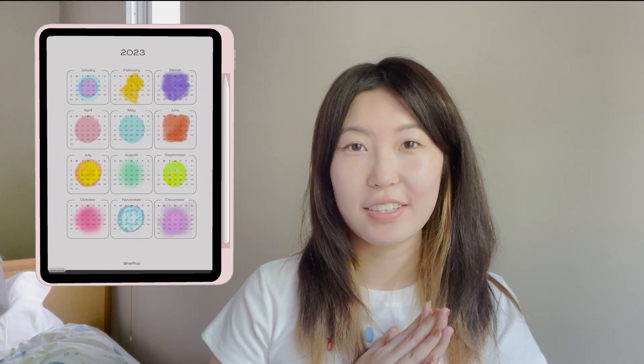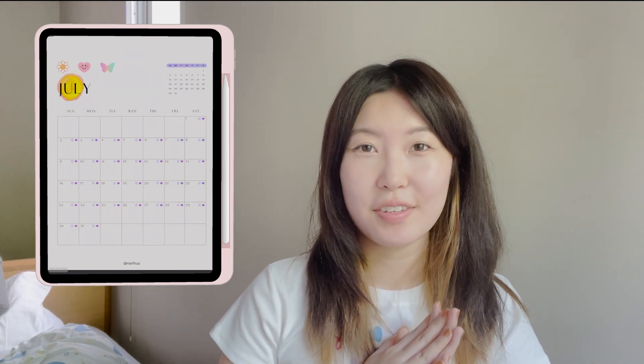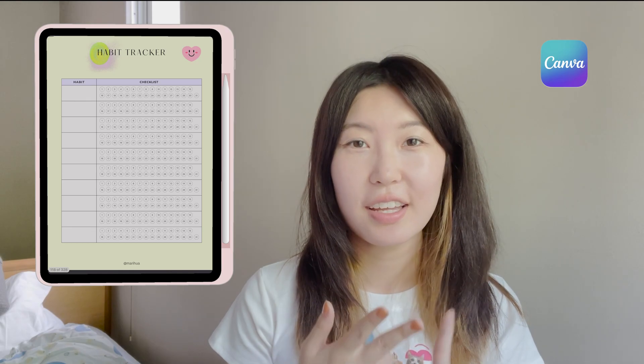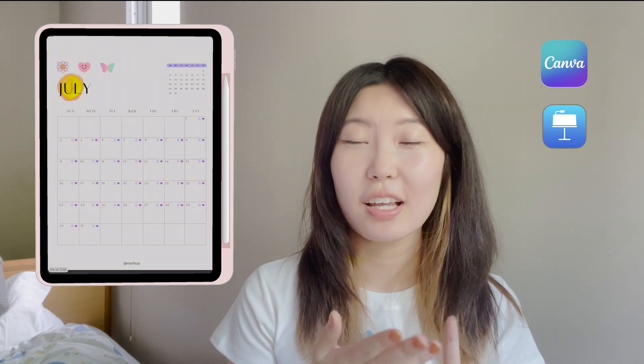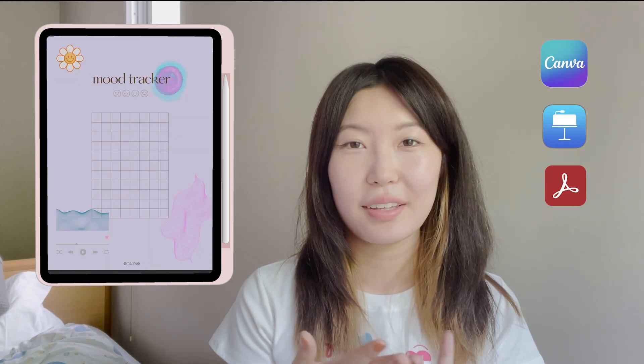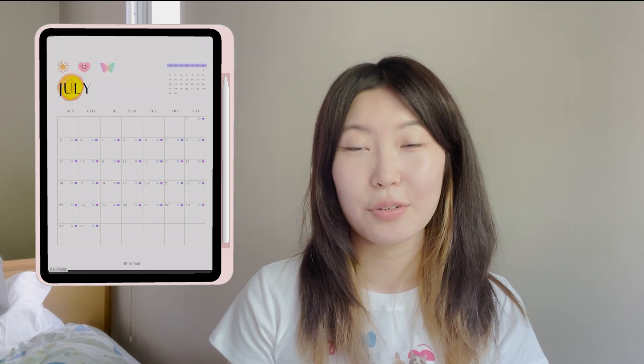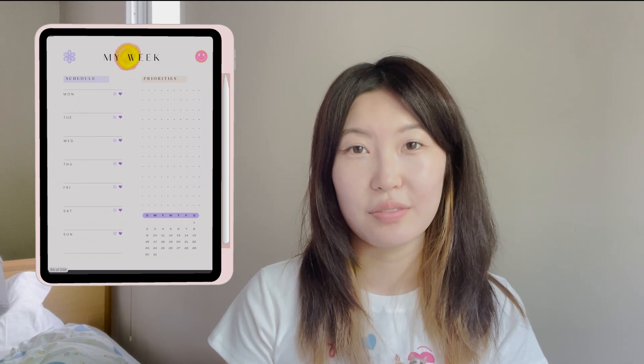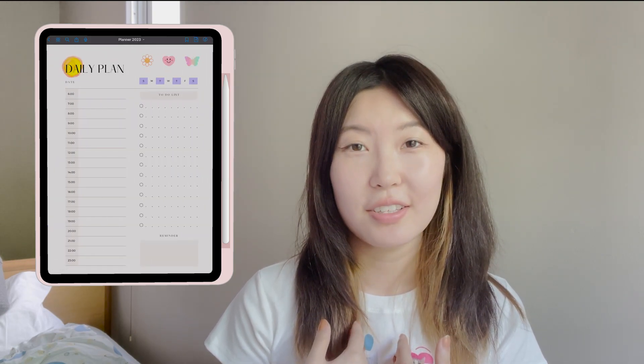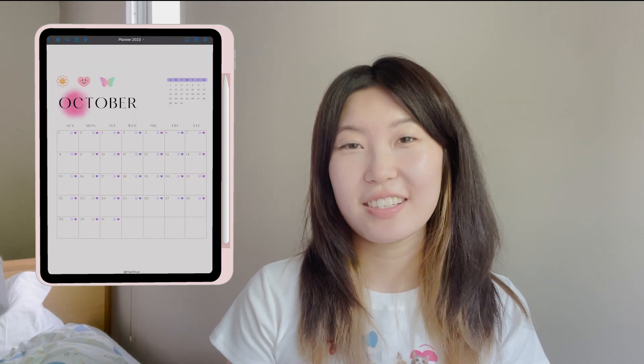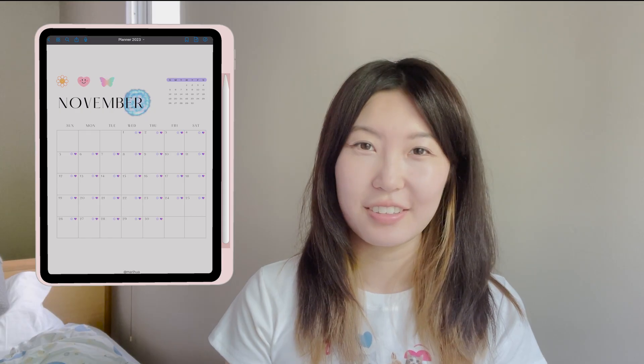Hello! Today I'll show you how I did my first digital journal using Canva, Keynote, Adobe Acrobat, and GoodNotes. This is my first time and I have no experience whatsoever. If I can do it, you can do it. Let's learn and do it together.